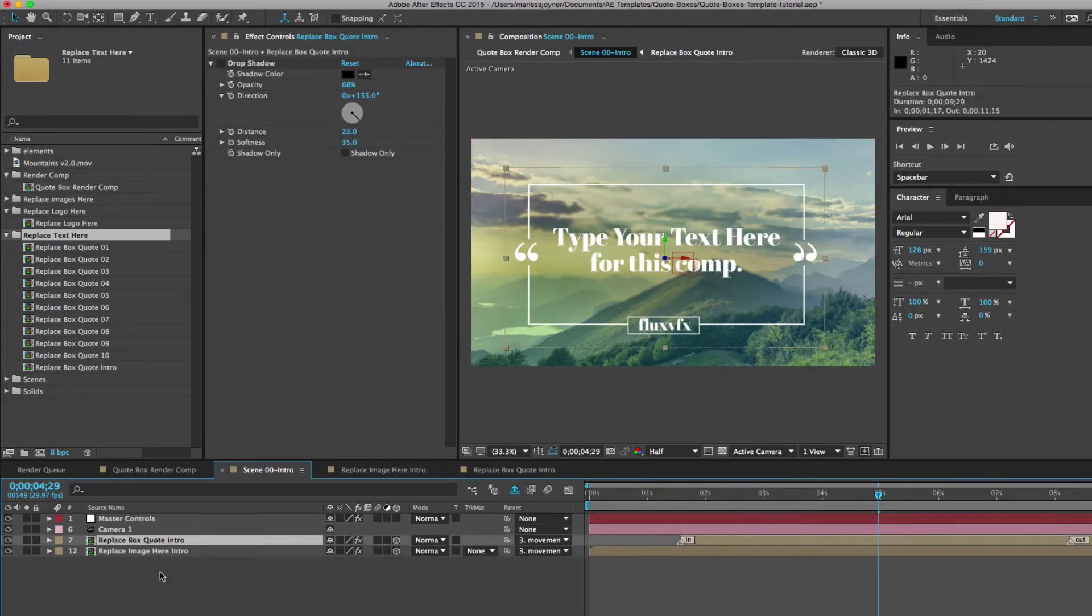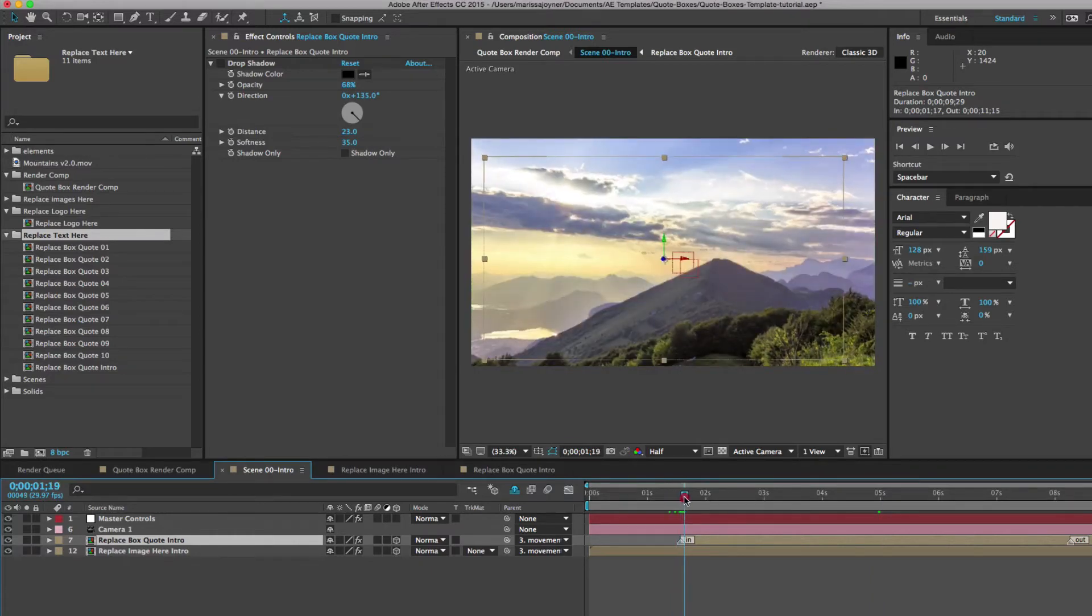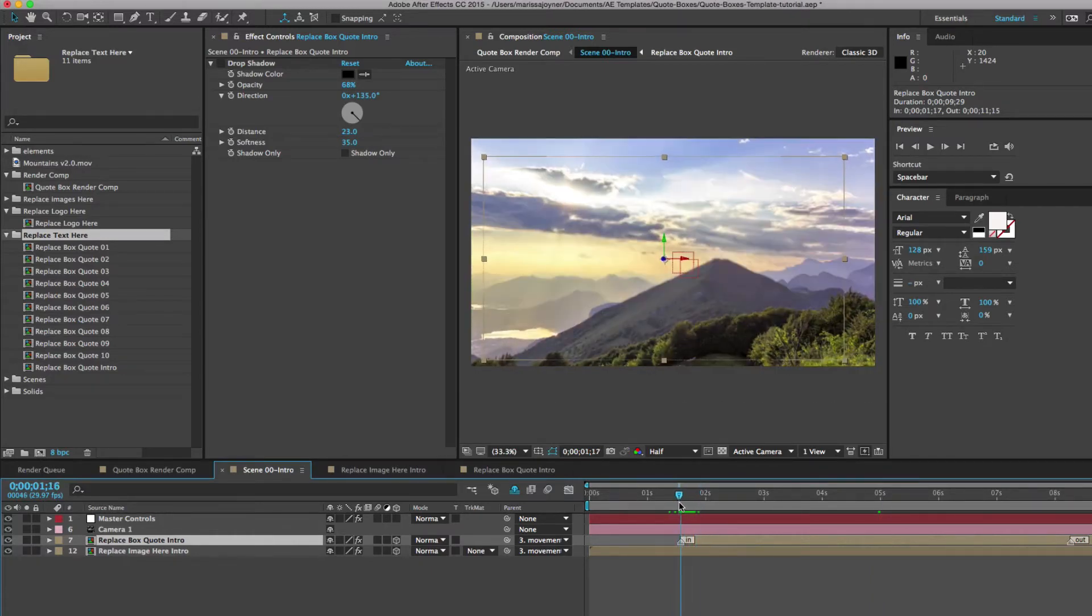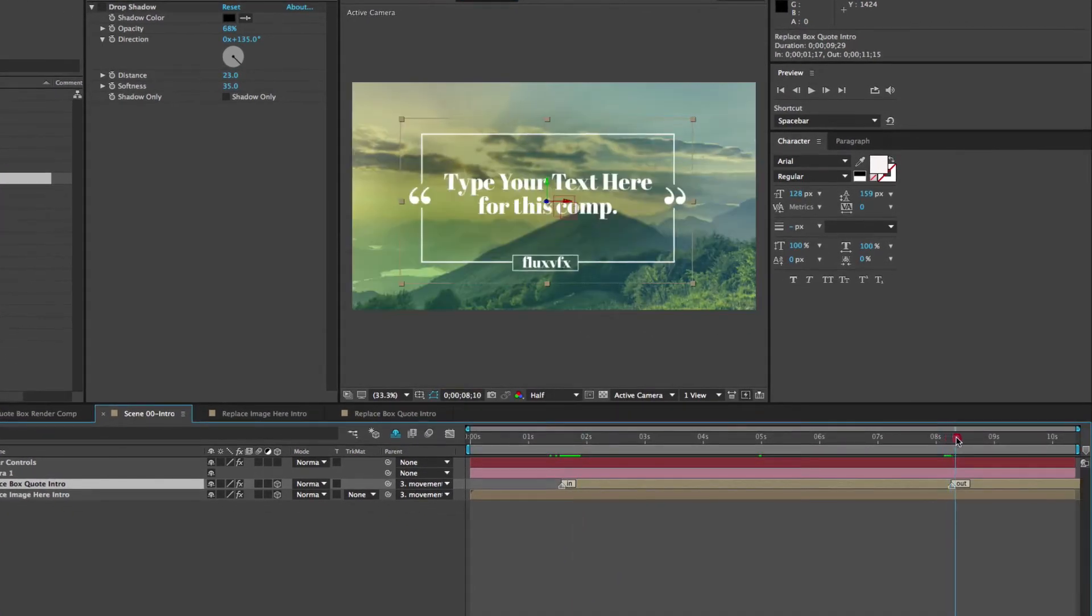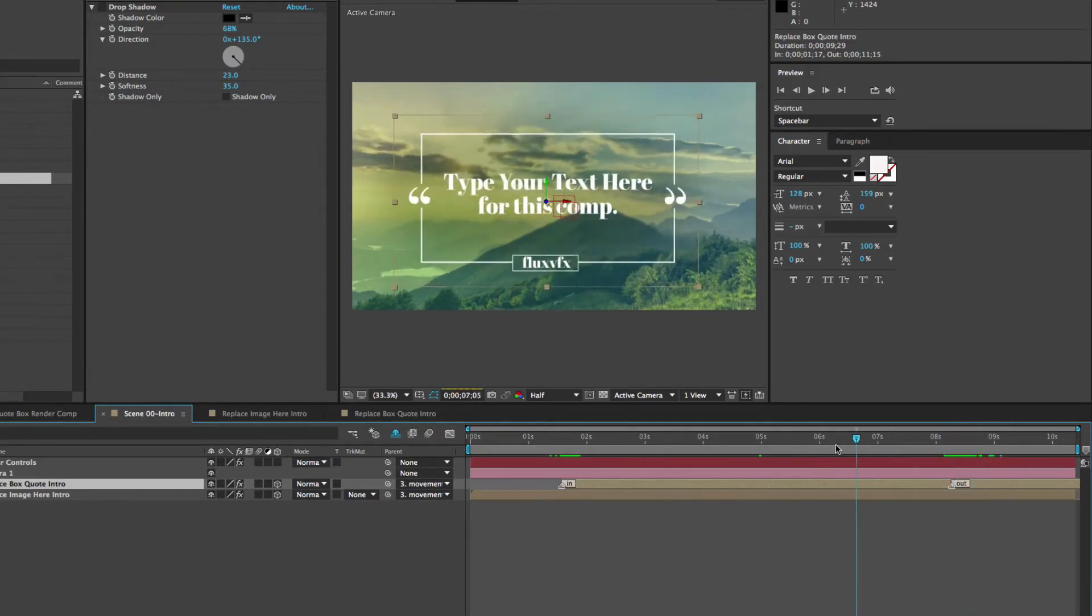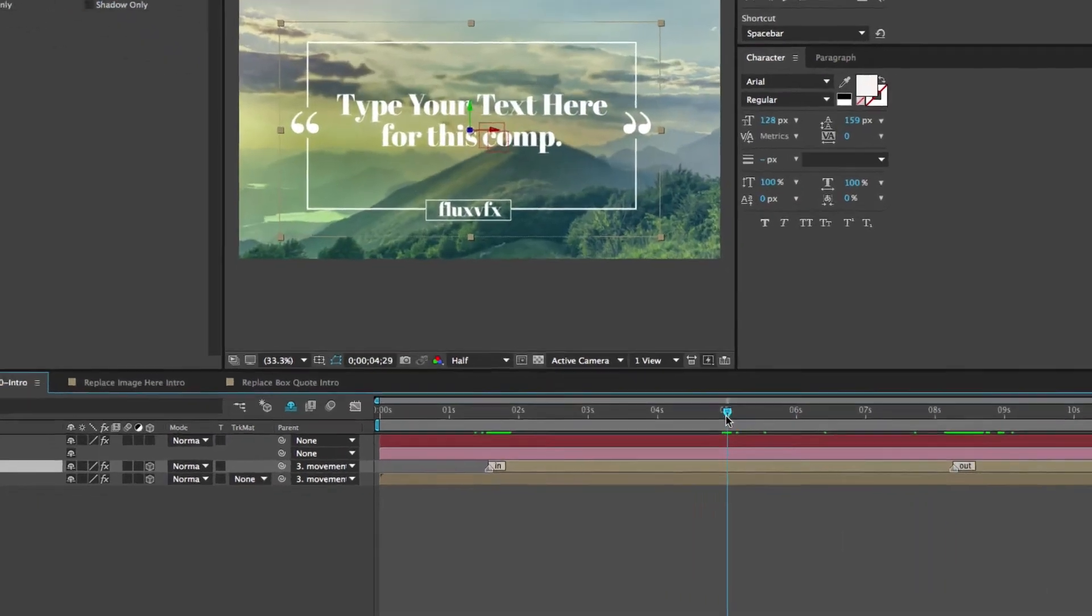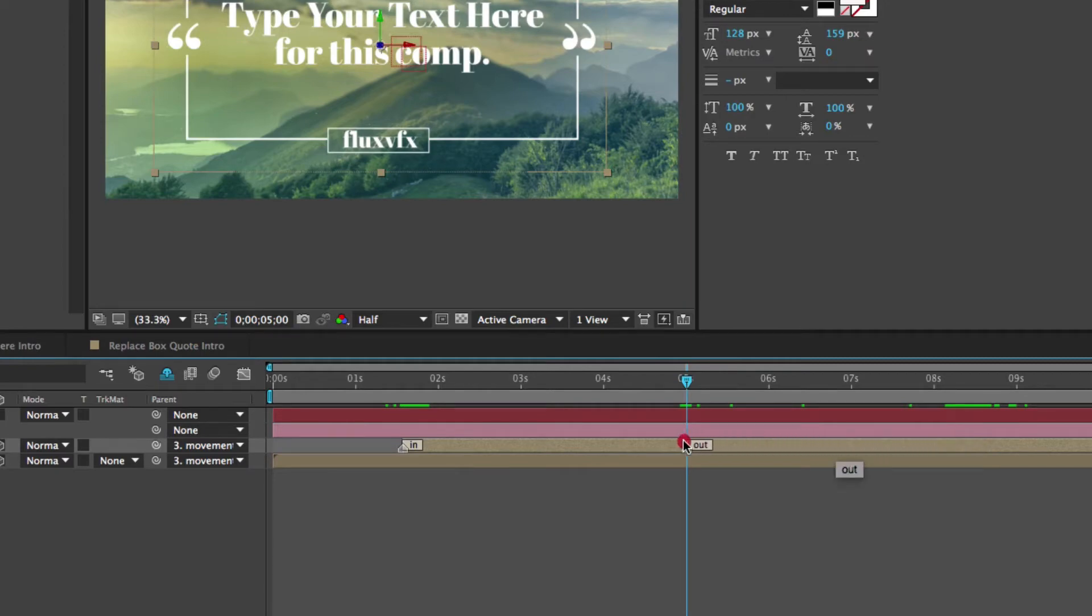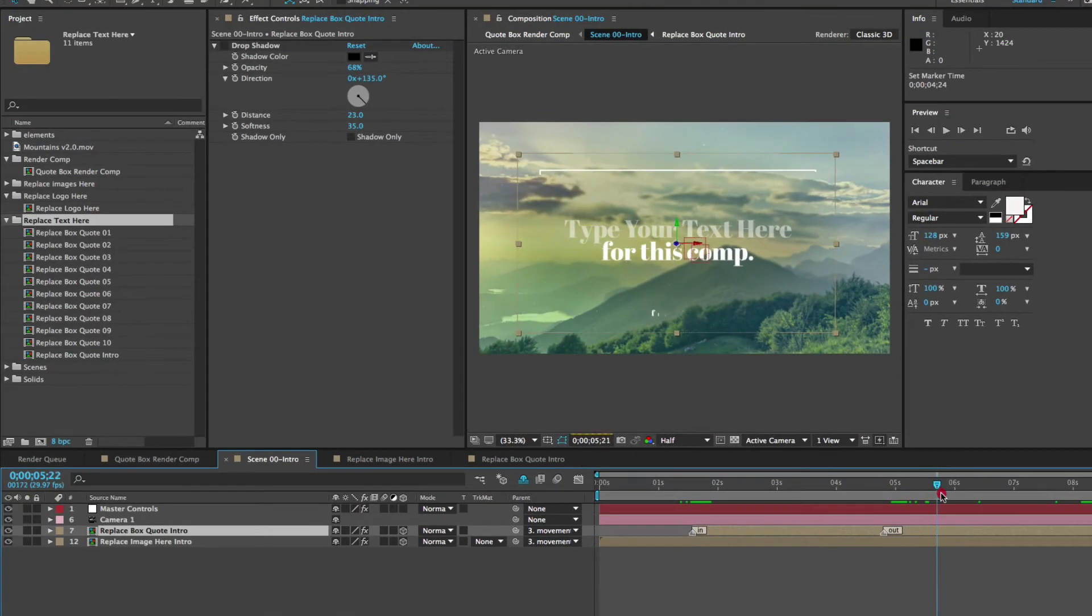So one thing I wanted to show you really quickly is if you wanted this quote to only be on screen for a shorter period of time. So right now it's coming on at around one second and 17 frames. And it starts to animate off screen at around the eight second, eight and a half second mark. If you wanted to make that shorter, maybe go to five seconds, you would select this layer marker labeled out and drag it over to right around the time where you wanted to start going away.